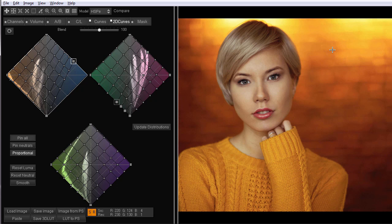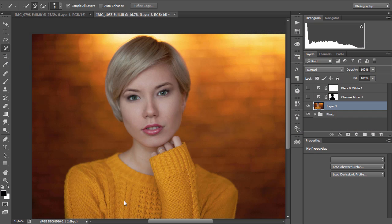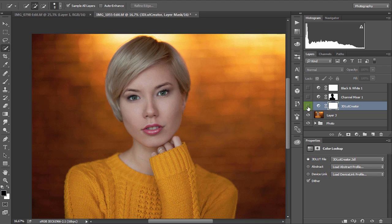Now I'm happy with the result, so I click Load to PS button. The program creates the adjustment layer in Photoshop.